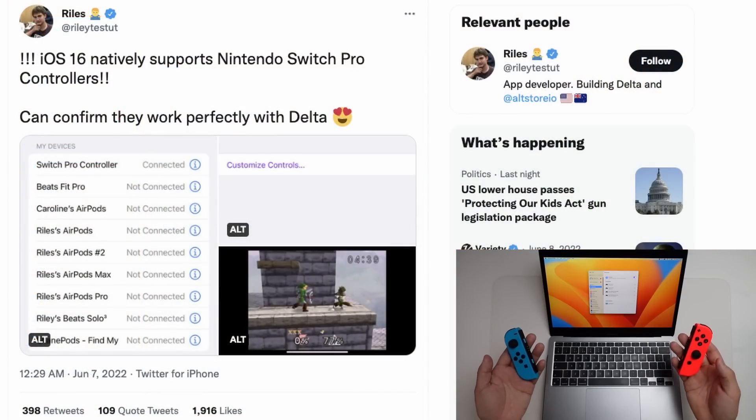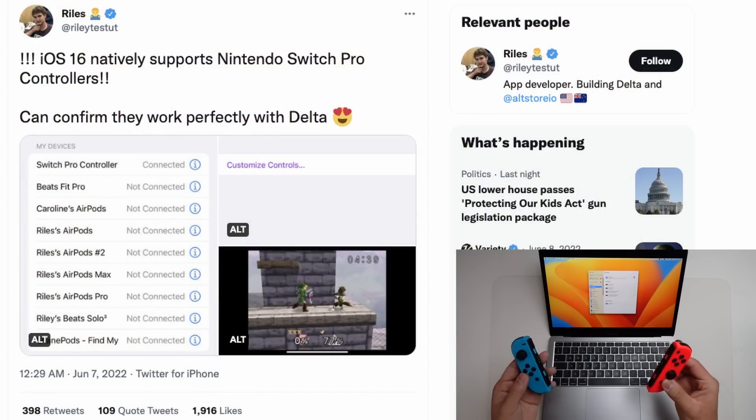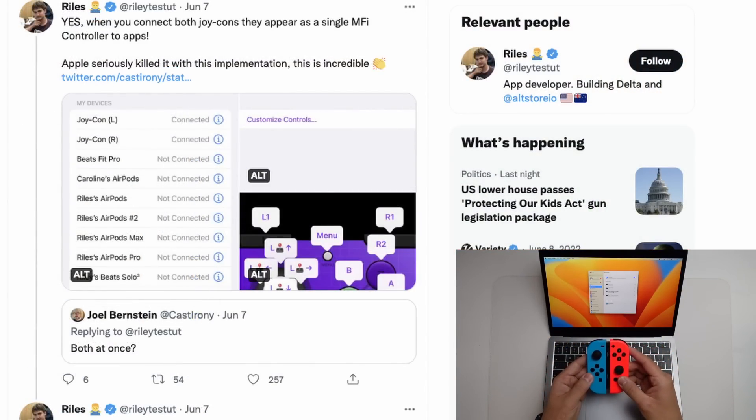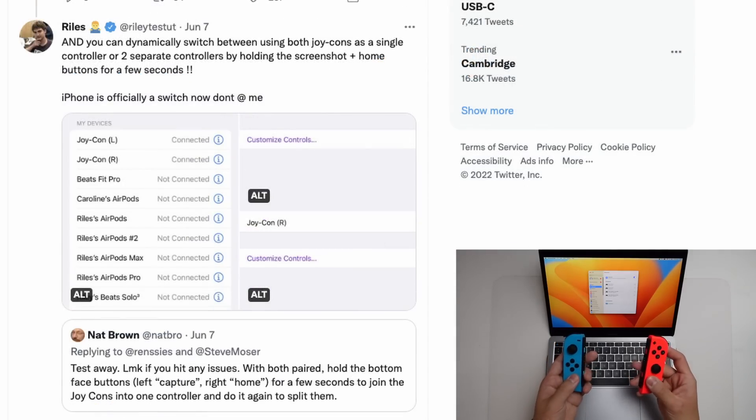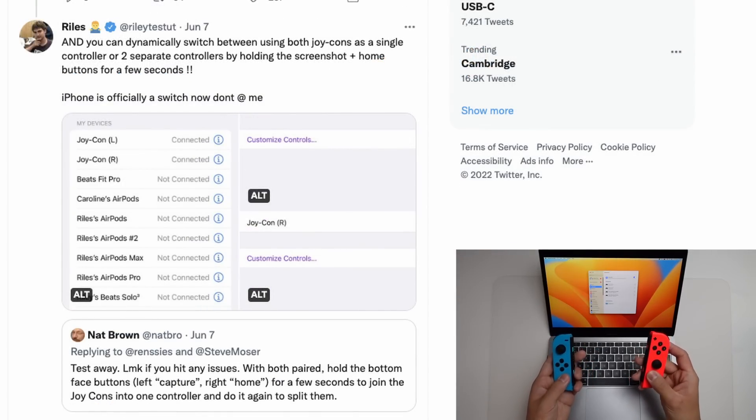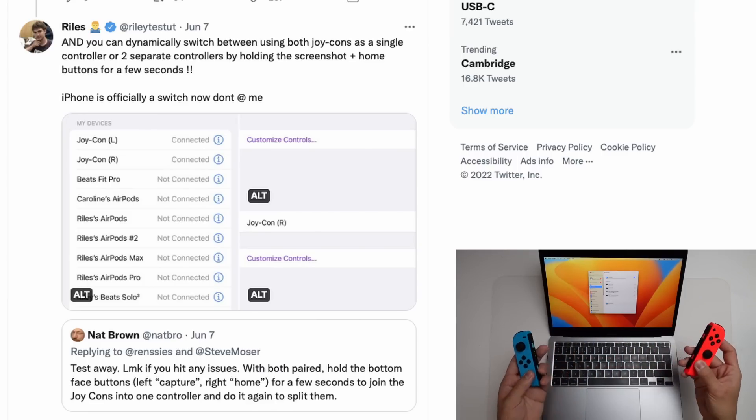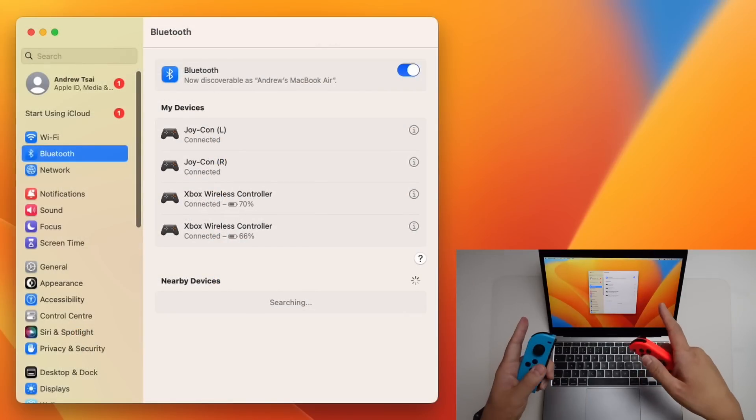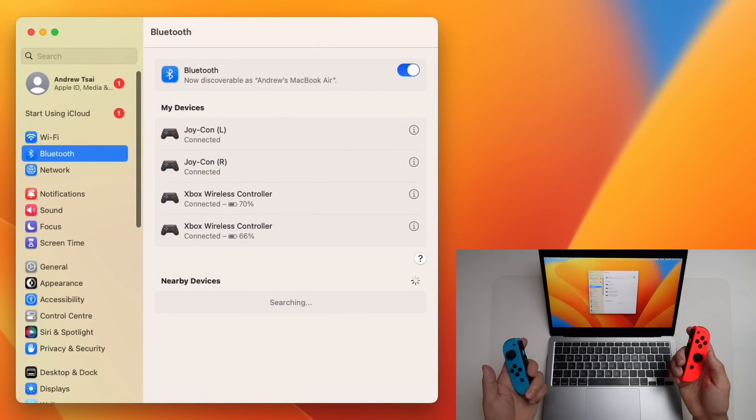Now in the current iOS 16 developer beta, which is for iPhones, it's actually possible to combine these two controllers into one. All you have to do is to hold the screenshot and the home button together. And then after a few seconds, they'll merge into one controller. And you can de-merge them just by pressing these two buttons again. And there'll be two separate controllers again. However, it's not currently in macOS Ventura, but I'm sure it's going to come in the near future.